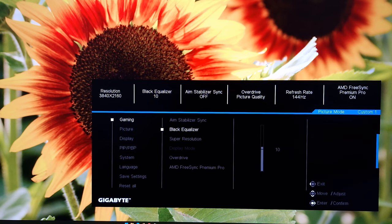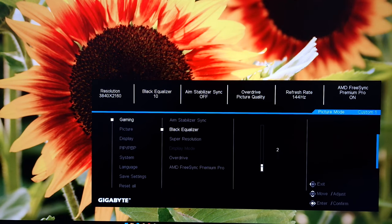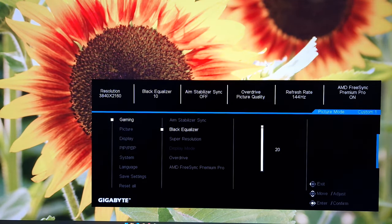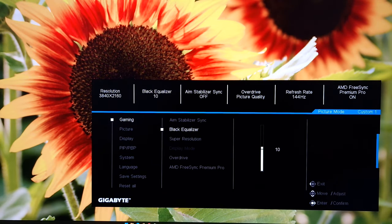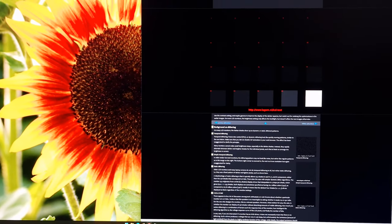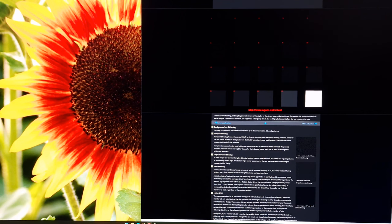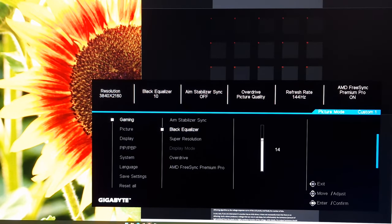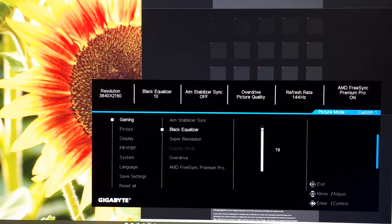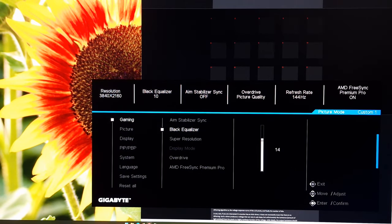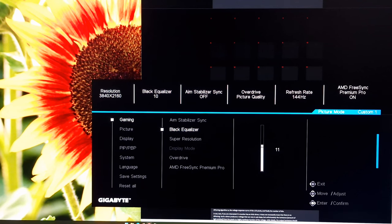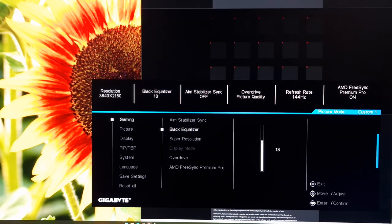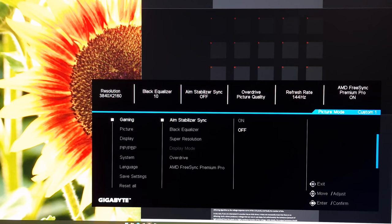There's black equaliser. You can change that between 0 and 20. And 10 is the default setting. I've got lagom.nl, the website open, the black levels test. This won't appear as it does to the eye. But it will allow me to show you what the setting does. So 10 is the default. If you raise this, it will increase your black depth. And also the depth of darker shades. So you do lose contrast if you increase this. Because pure black gets lighter. Ideally, that wouldn't happen.